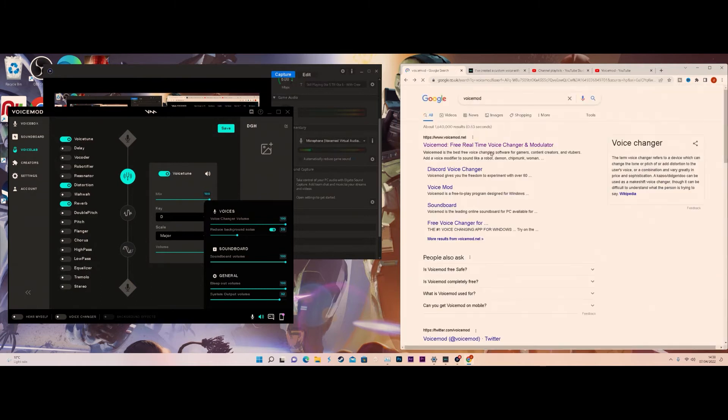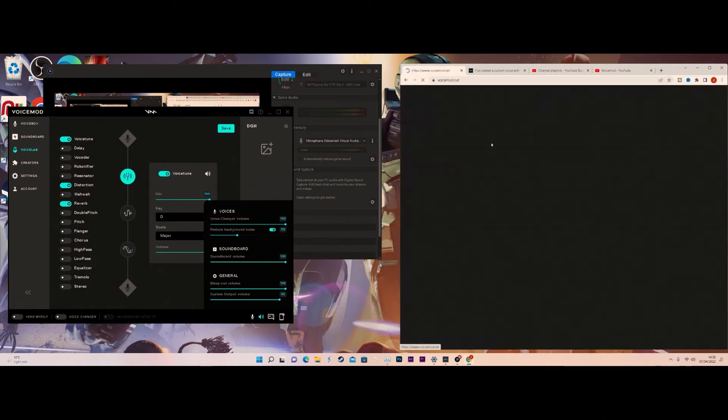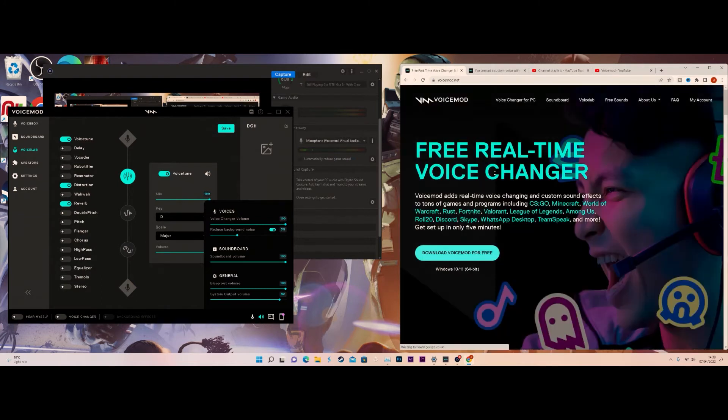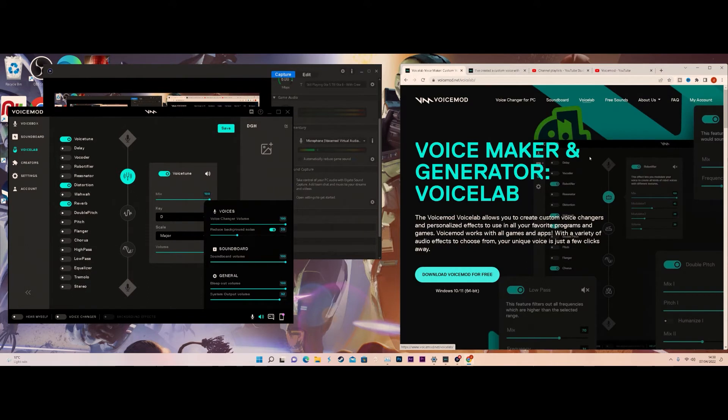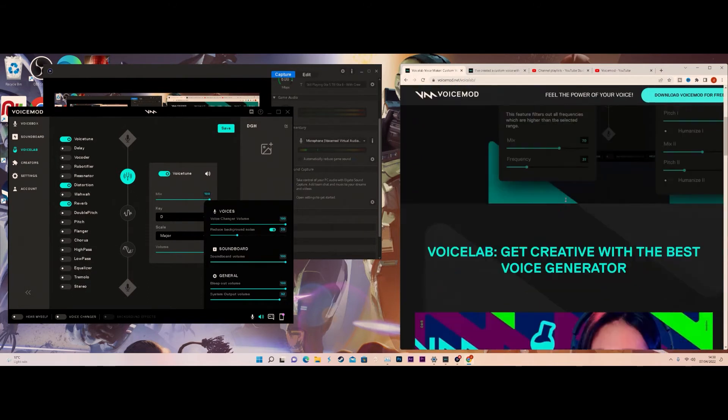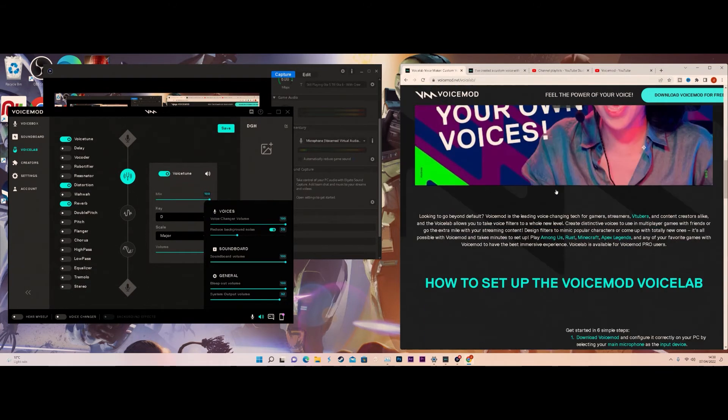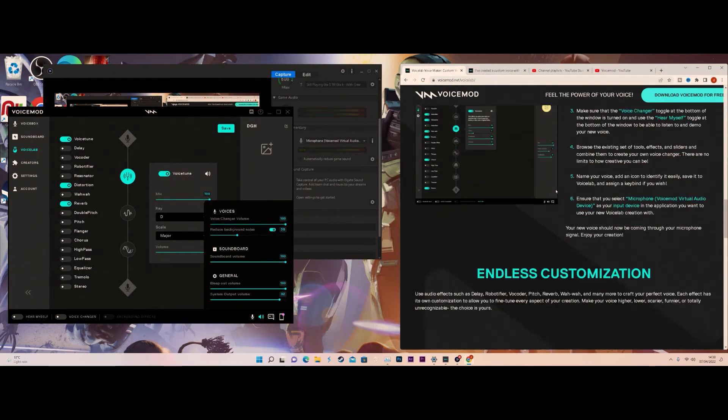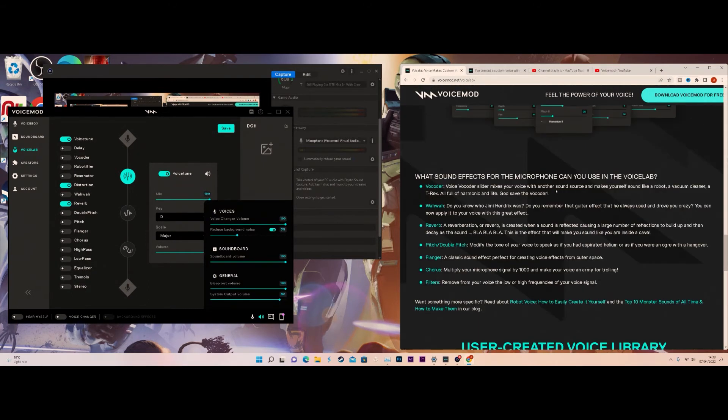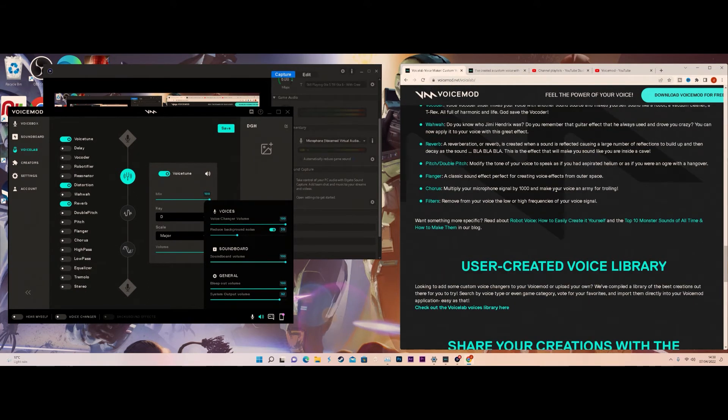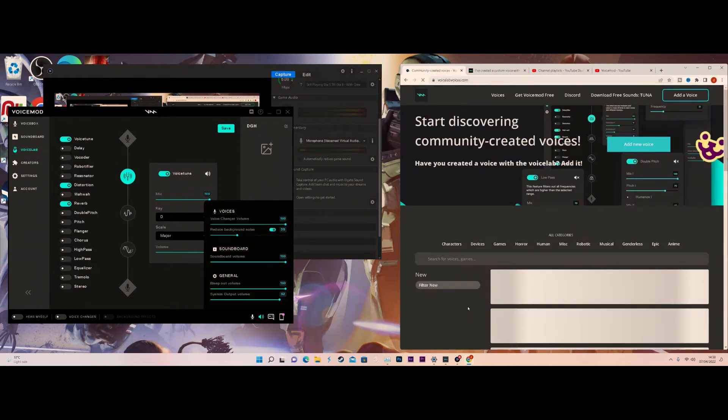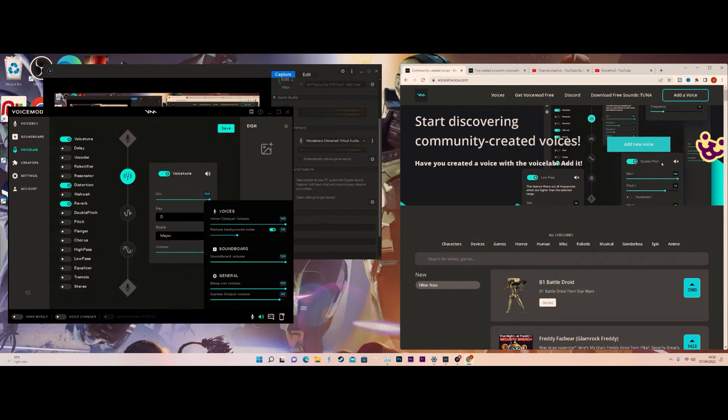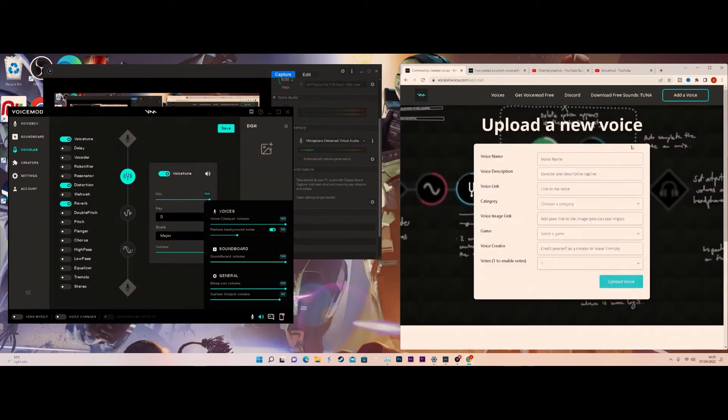First, once you click on the webpage you want to go to Voicelab, then scroll down until you see User Creator Voicelab Library. To add a new voice, click on Add New Voice or Add a Voice.